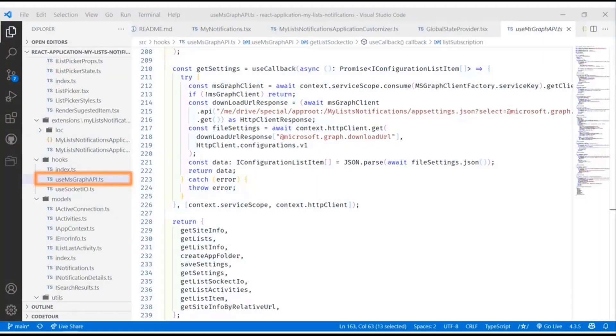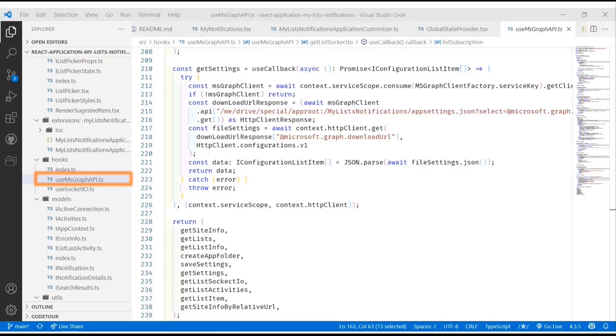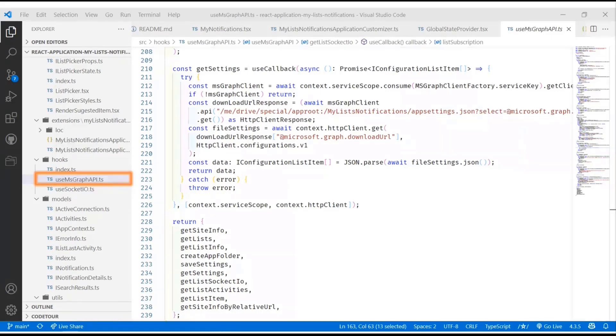By the way, if you have any questions I can't see the chat. Feel free to interrupt me or Patrick, Vesa, David, if you wanted to interrupt me if there's questions, I will do my best to ignore them. If we look at the code, there's lots of code here.